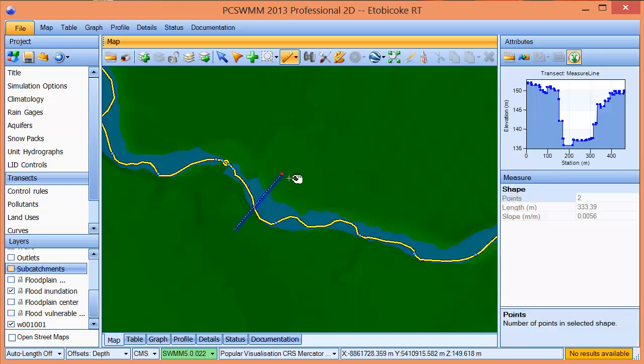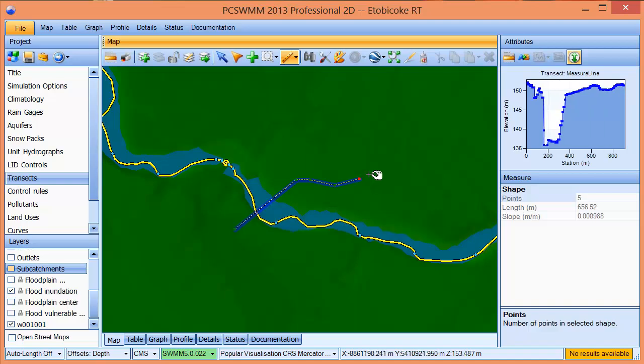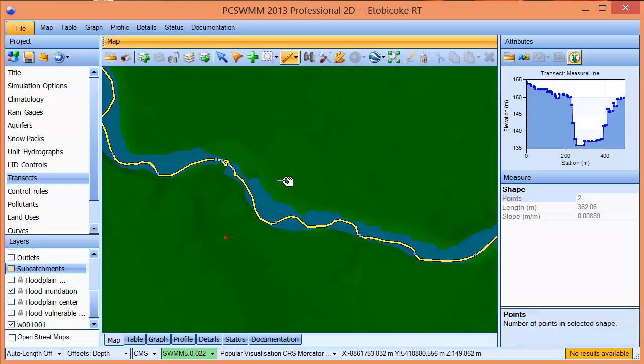We can move this measure line and keep sampling if we want to. If we wanted to create a new one, you can see how quickly we can pull the data off of the DEM.